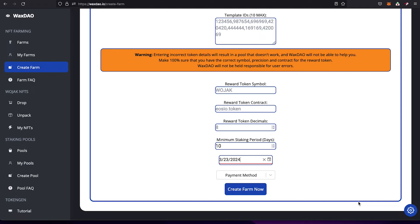Once the farm expires you'll have to create another pool. However, I plan to add a feature soon where you can extend your pool by paying a small amount — probably around 10 WAX — so you can keep the same pool running and rewards won't be as diluted if you set shorter expiration windows.